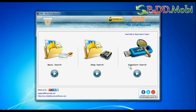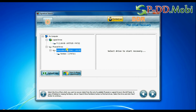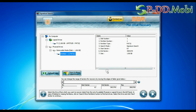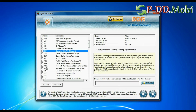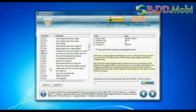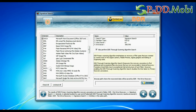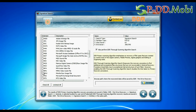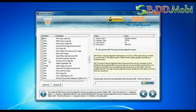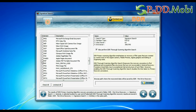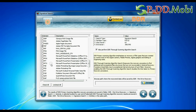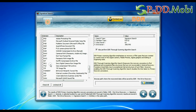Now we are going to restore lost data using Signature Search mode. Select your USB drive from the physical drives list in the drives tree and continue. Choose your data file extensions. Signature Search finds different file types regardless of virus corruption of the file system structure of the storage media.